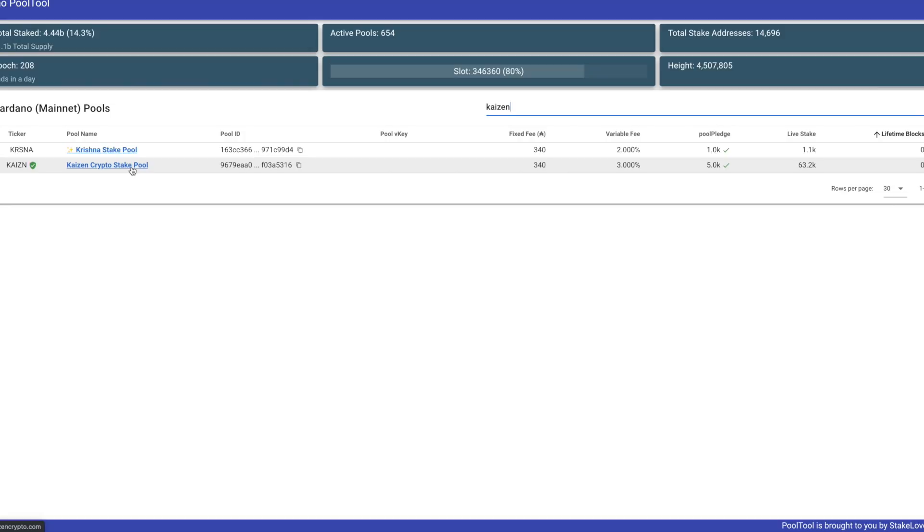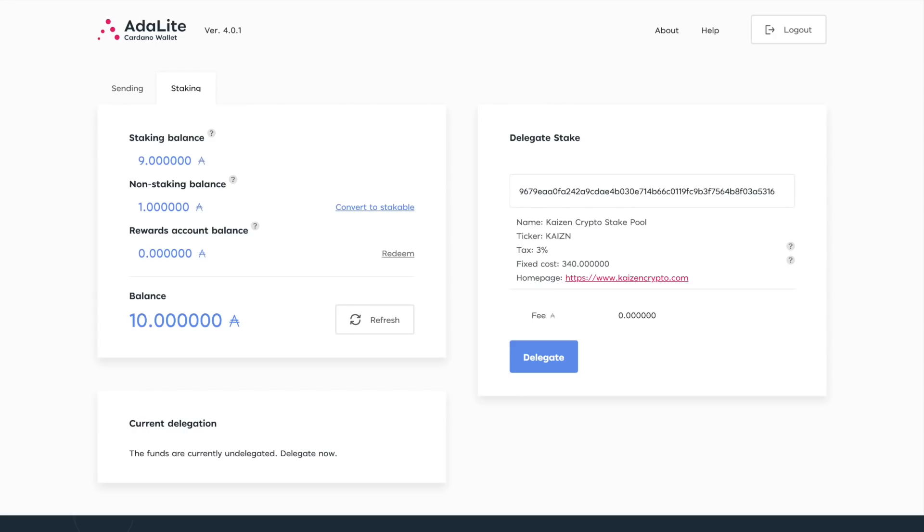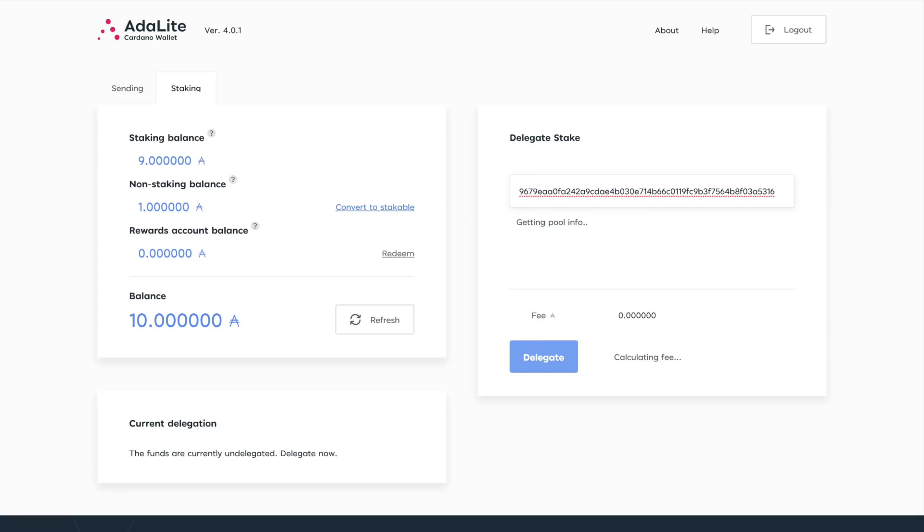Let's go ahead and take a look at the pool ID. So as far as how pool tool has this structured, we can actually just click on this copy to clipboard option. This is going to copy our pool ID so that when we go back over to our Adalite wallet, all we have to do, we can go here in the search bar and we can just go ahead and paste that stake pool ID. This is going to show us the name of our stake pool, Kaizen Crypto Stake Pool. You can see the ticker is Kaizen. It'll show you the tax and the fixed cost, and at the bottom we've got a link to our website. So if you did want to find out more information, you can click down there as well.